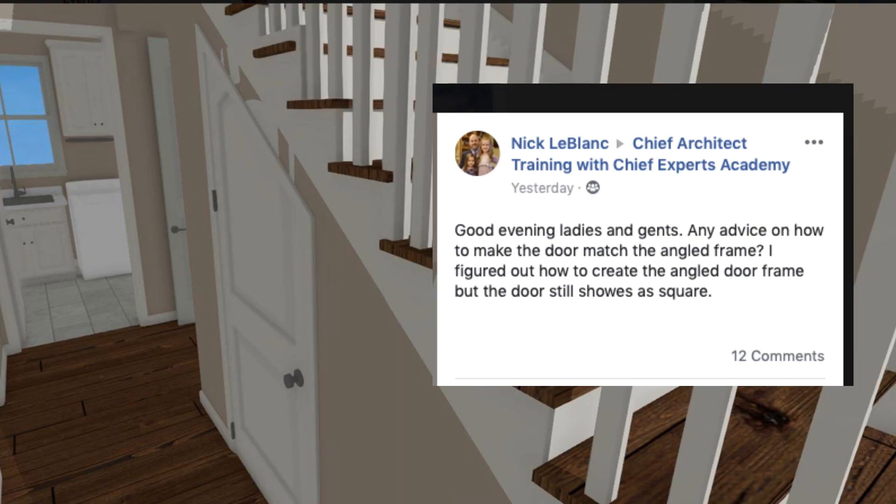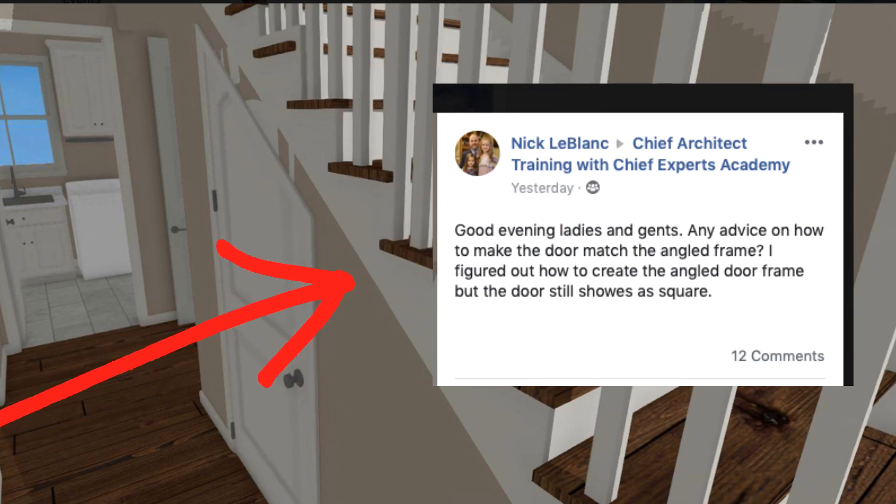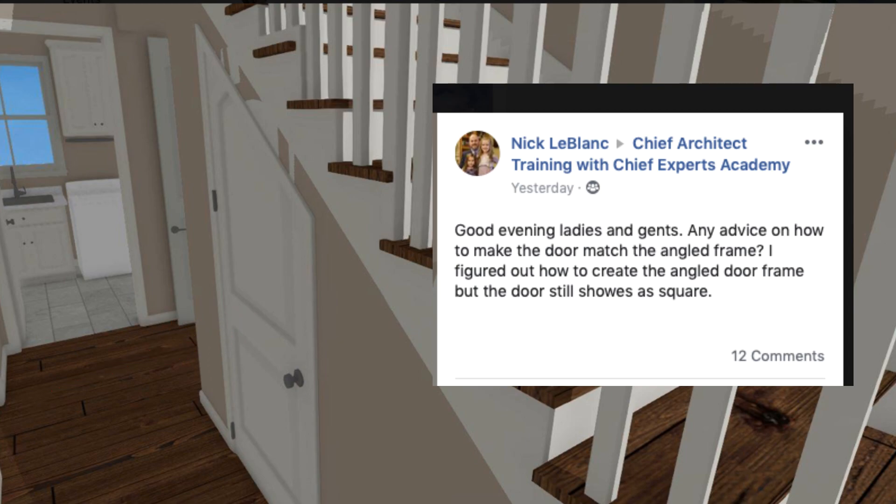Hey there everybody, Steve from ChiefSkills. I saw this post on the Chief Experts Training Academy Facebook page by Nick LeBlanc wanting to know how to build this angle top door. So I'm going to show you an easy and a hard way and we'll see which way works best for you.